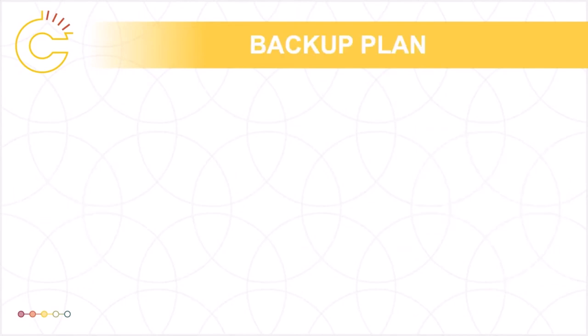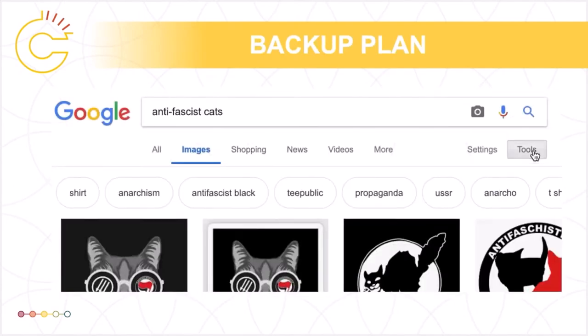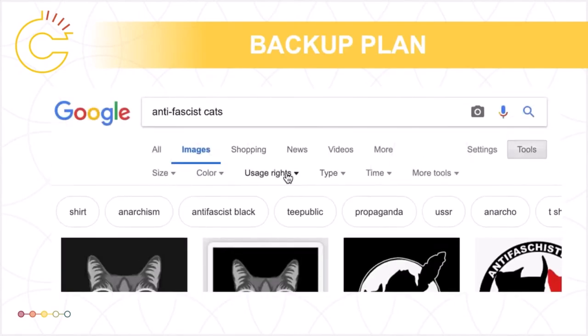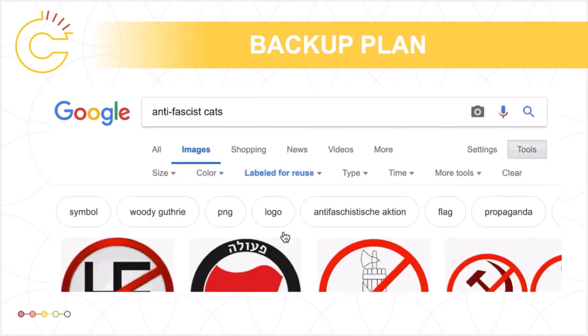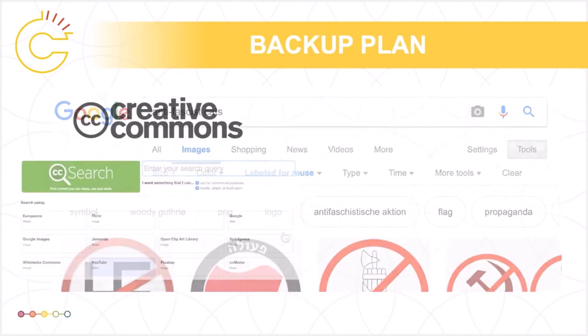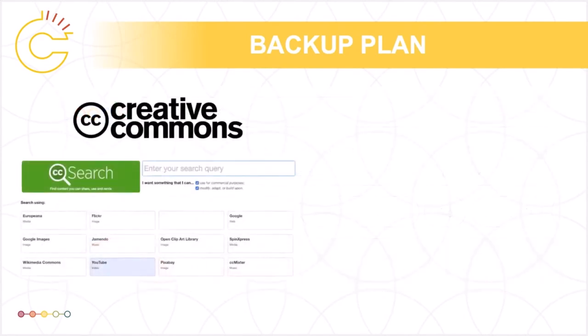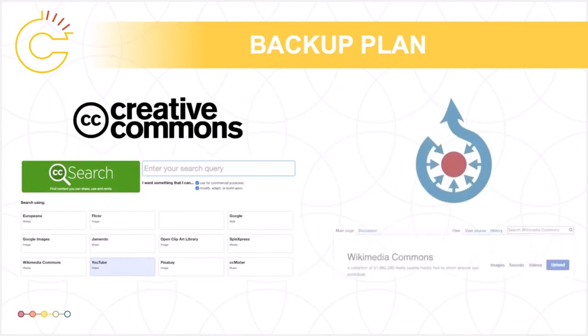We mentioned the advanced Google search a bit earlier. It's only one of many ways to find images, music, and text-based works that are free for you to reuse. The Creative Commons search interface and exploring the free image databases listed on Wikimedia are other ways to find works that are openly available and reusable.